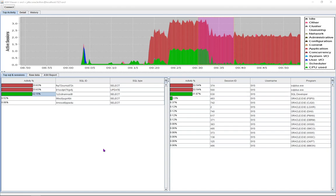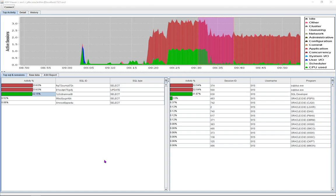For those of you that have worked with the Oracle Enterprise Manager, this ASH Active Session History View should be very familiar.